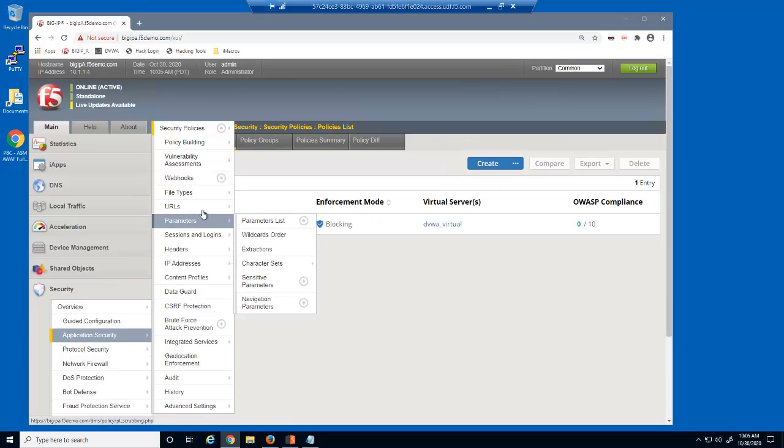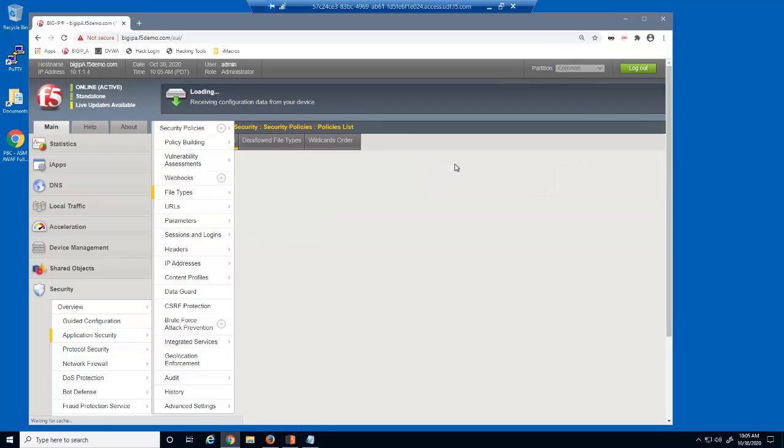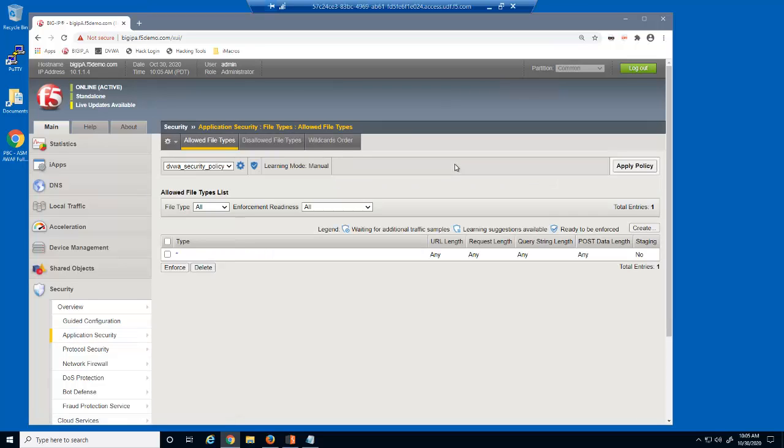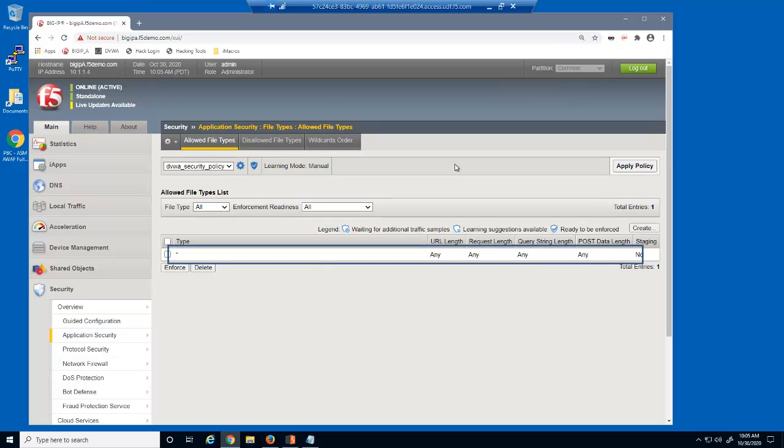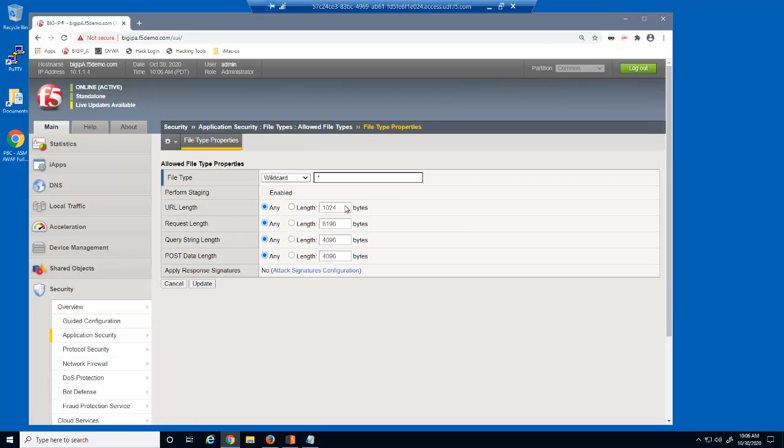We'll now examine the Advanced WAF Allowed File Types page. This page displays all the explicit file types allowed in this security policy. However, this security policy is not configured to enforce specific file types. The asterisk, or wildcard entry, identifies that all file types are allowed. We're going to modify some attributes that all file types must adhere to. We'll click the asterisk to configure these settings.